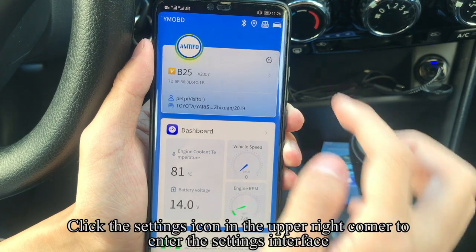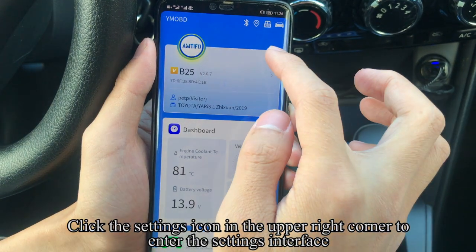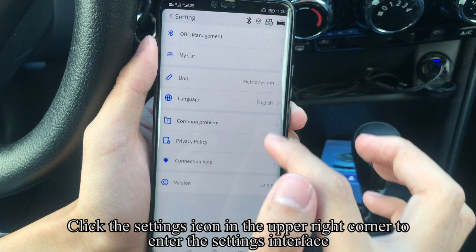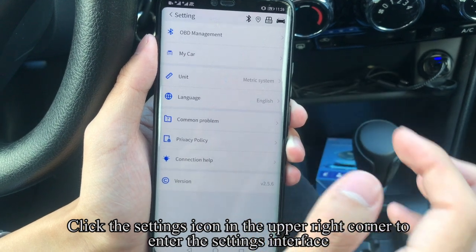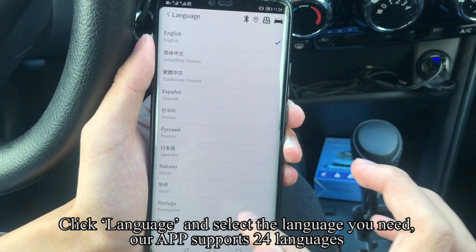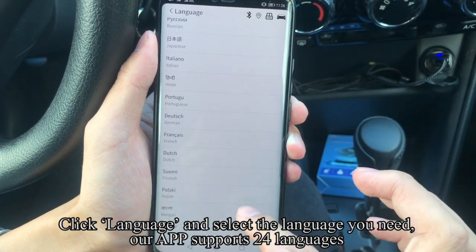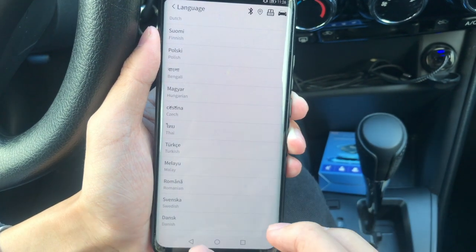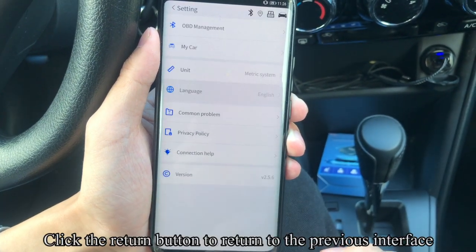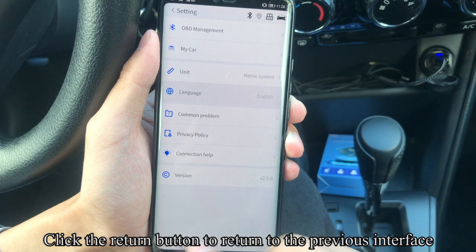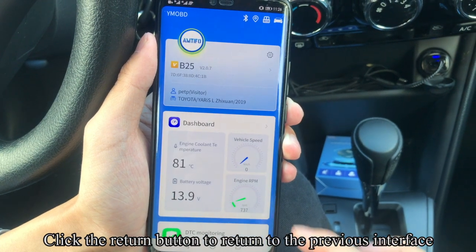Click the settings icon in the upper right corner to enter the settings interface. Click Language and select the language you need. Our app supports 24 languages. Click the return button to go back to the previous interface.